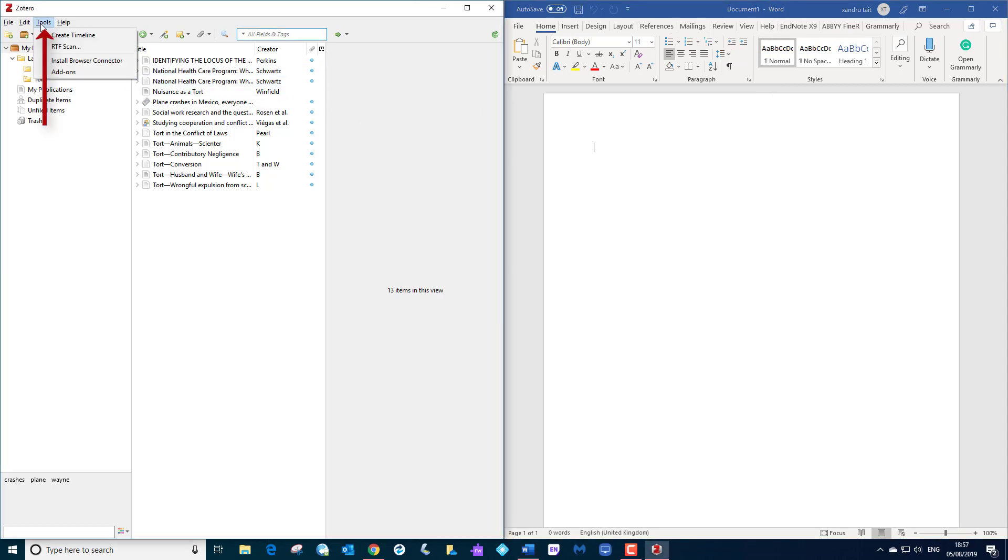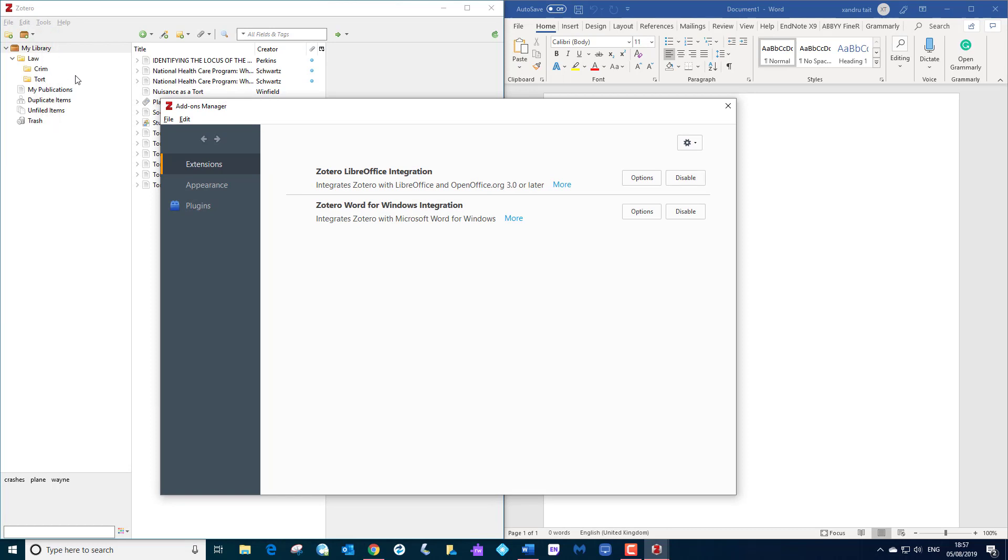Now if it doesn't exist, the first thing I want you to do is select tools and select add-ons, then use this option here by disabling and enabling it again. But I've done that a few times, it hasn't worked on my Zotero or in my Word.